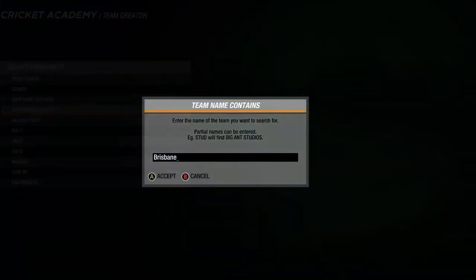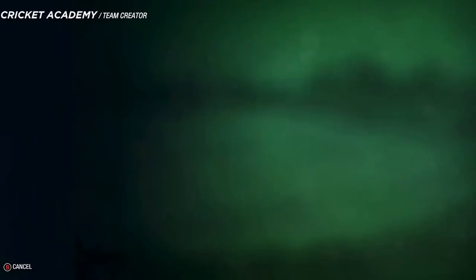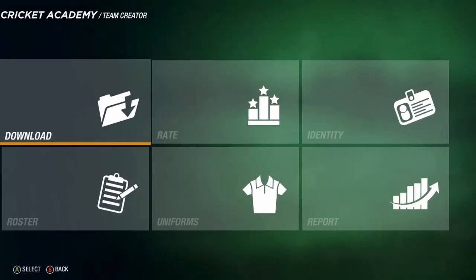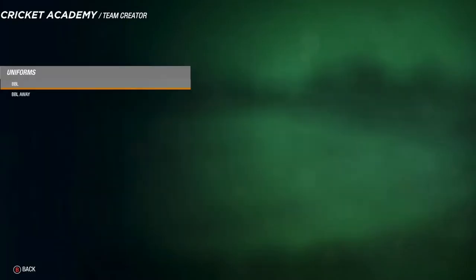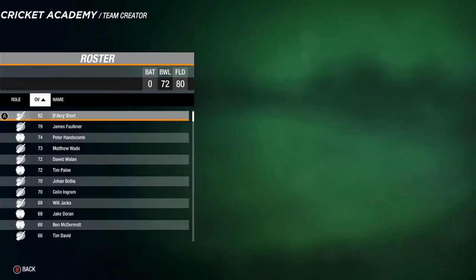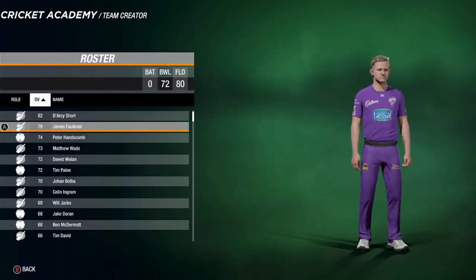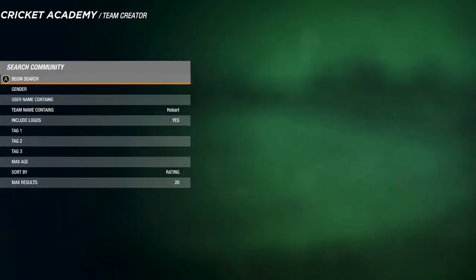Next up is the Hobart Hurricanes. Search Hobart, begin search, find Waste Your Youth, download with logos, and replace all. Replacing for Matthew Wade, Nathan Ellis and others. Now the Hurricanes home kit — here's Peter Handscomb the captain — and the away kit. The roster has Darcy Short 82 rated, James Faulkner, Peter Handscomb, and Matthew Wade. That's Hobart Hurricanes done.